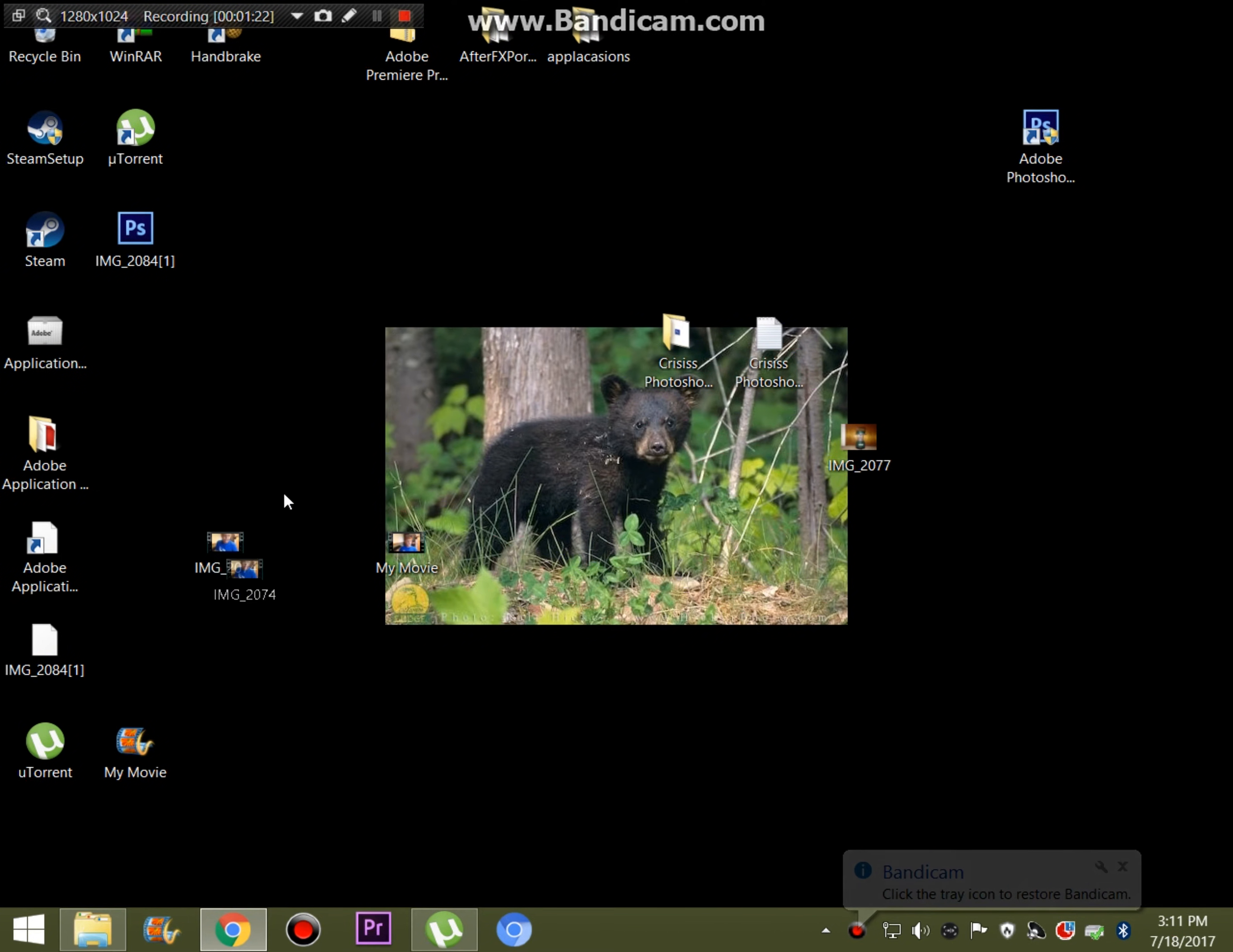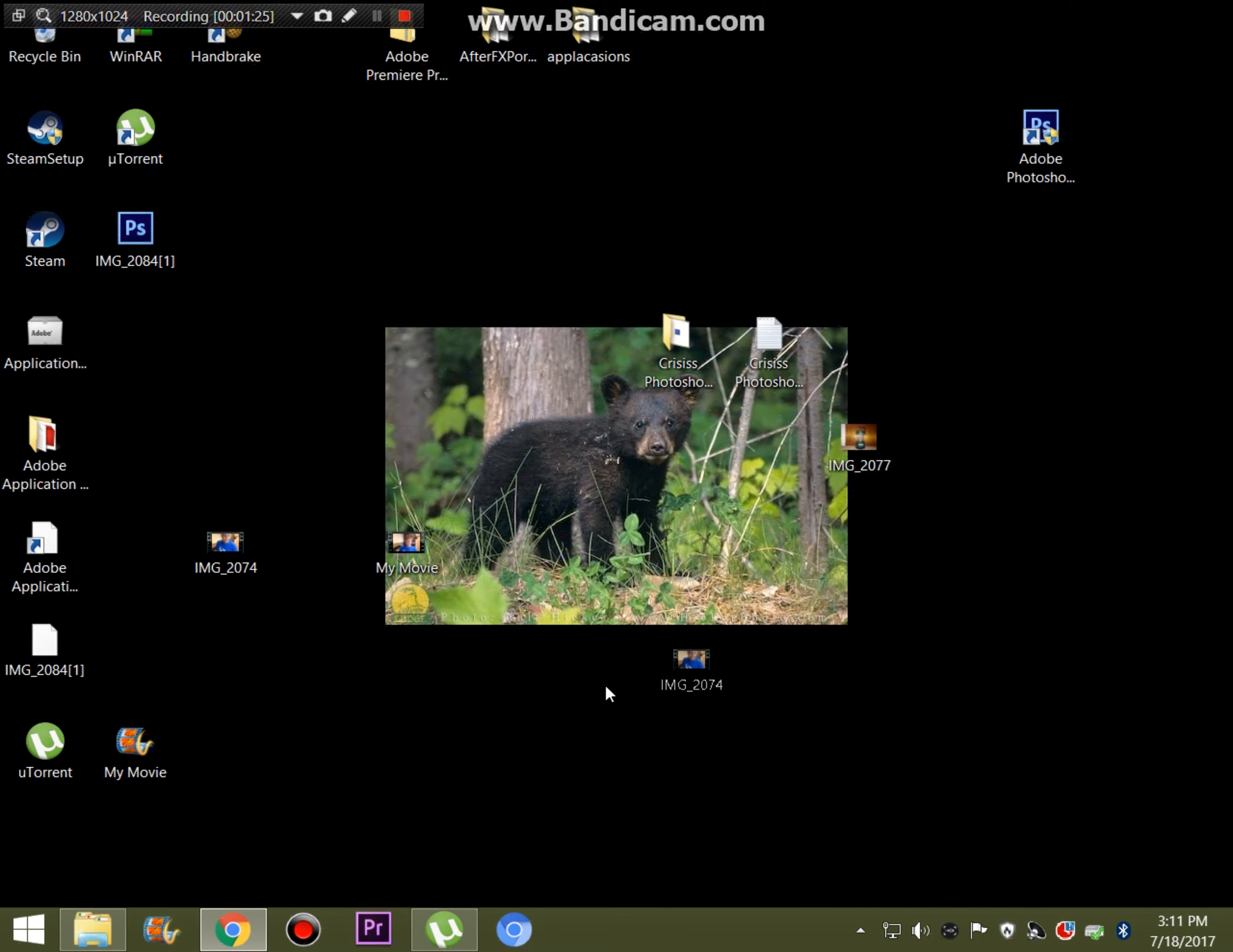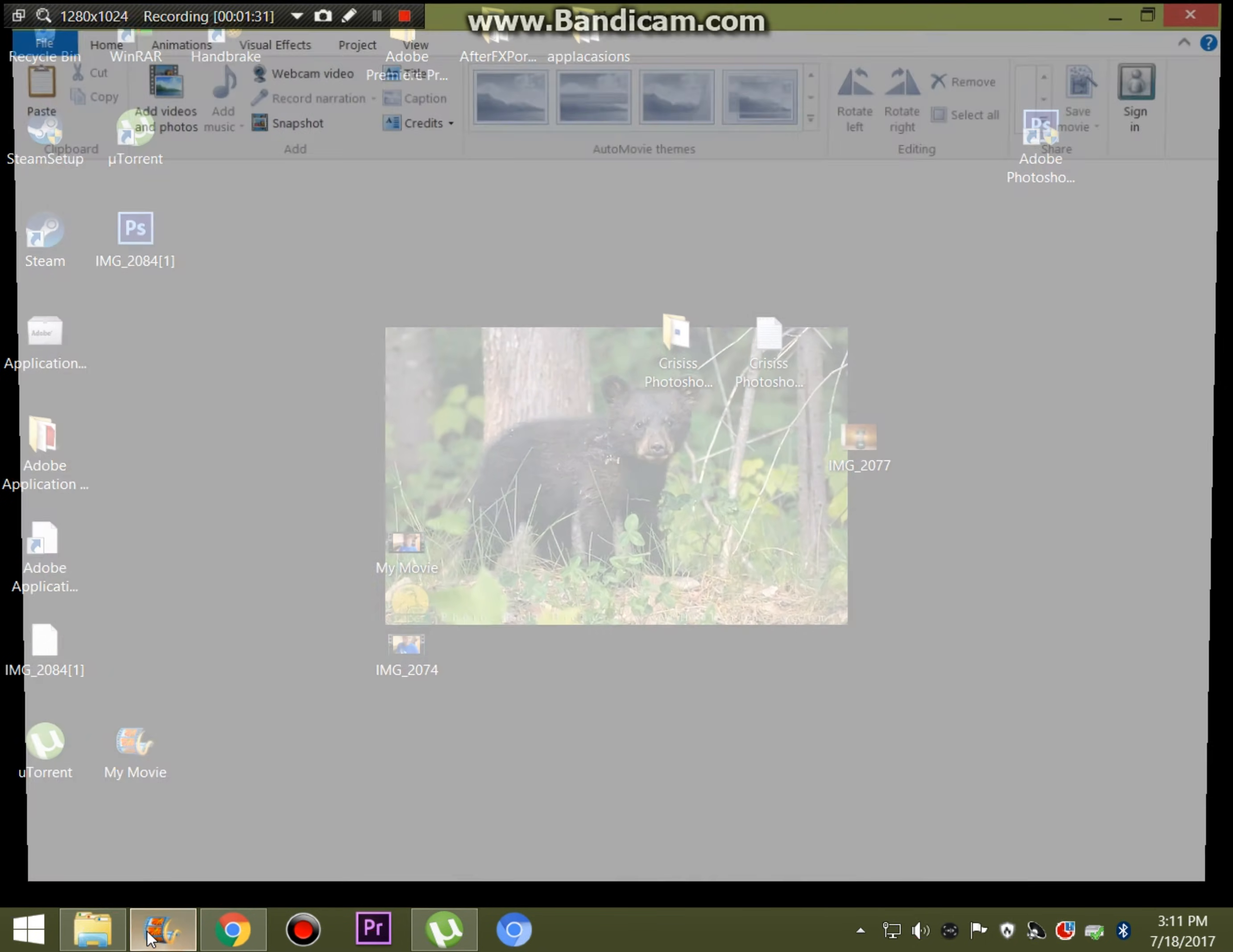So I got the raw video file here which I'm going to be using in today's video. Okay, so let's first off open Windows Movie Maker.